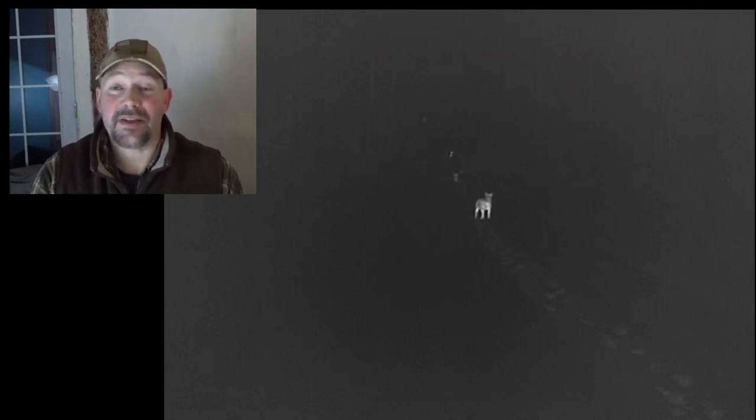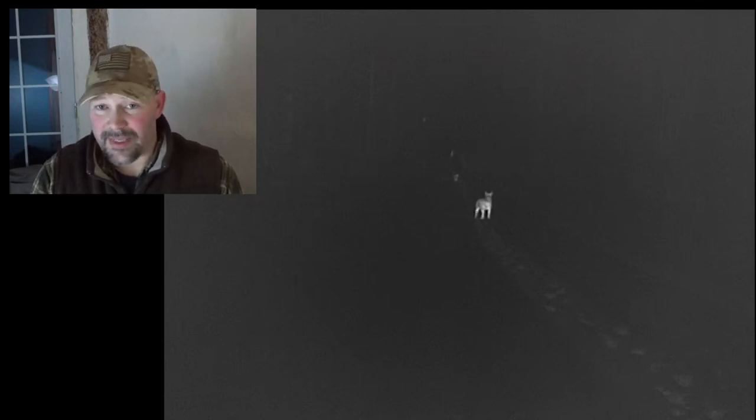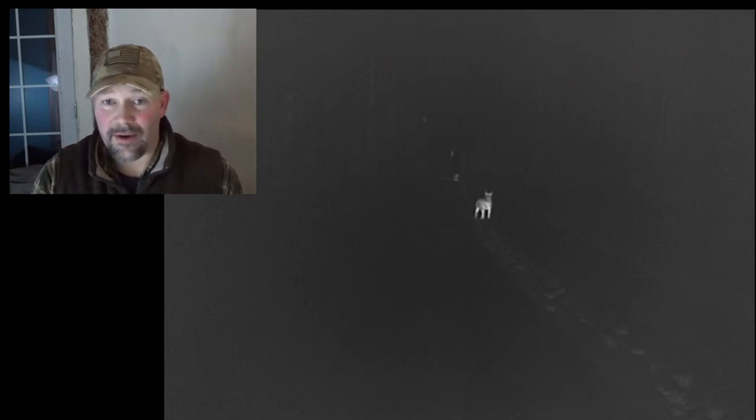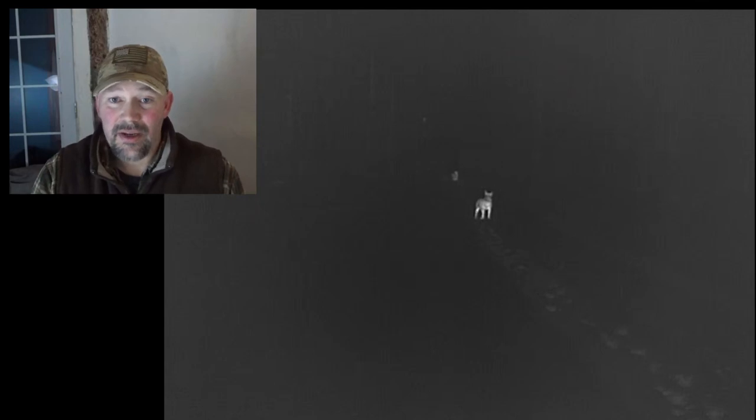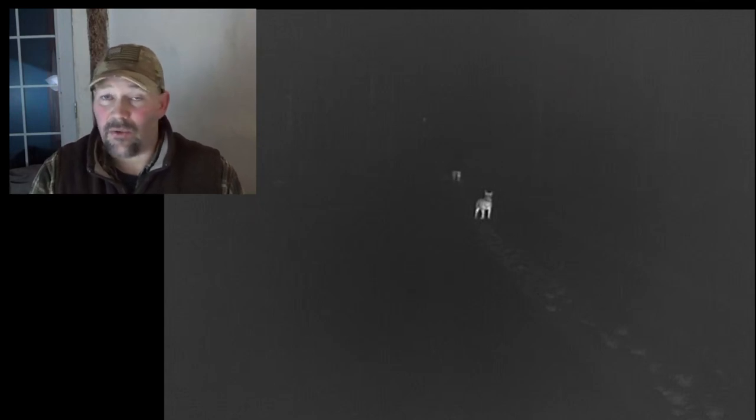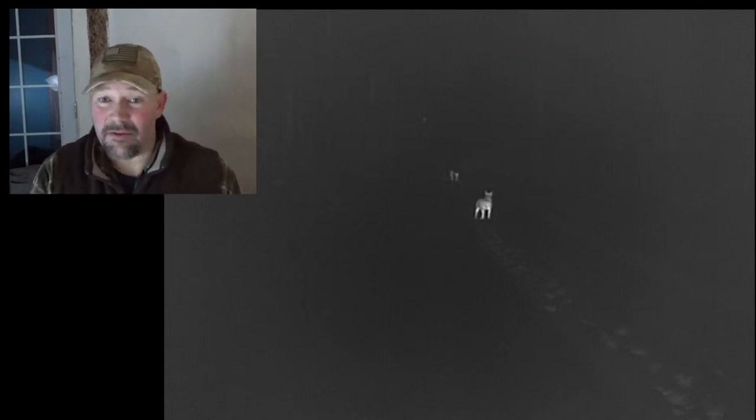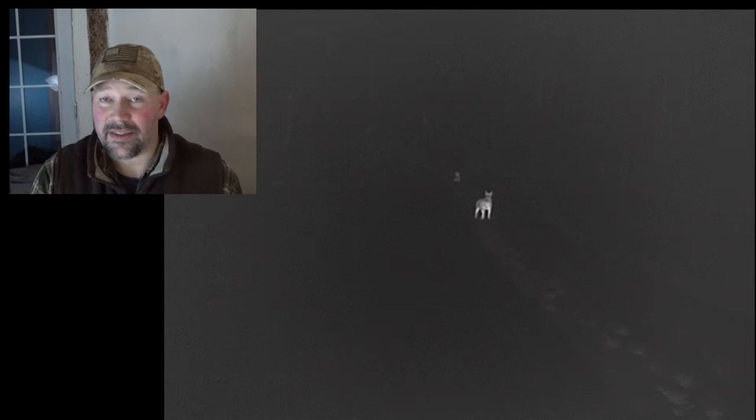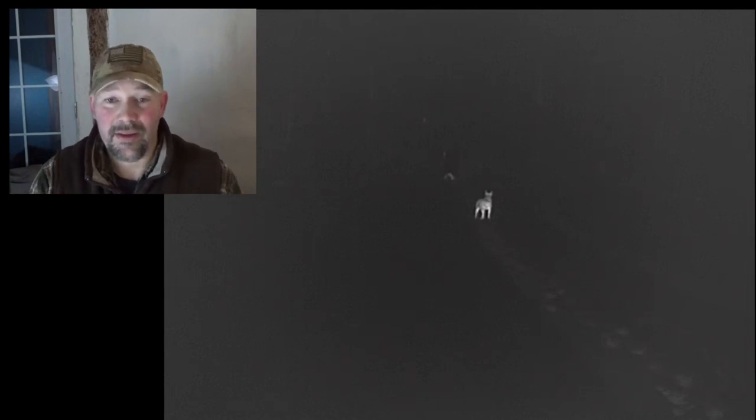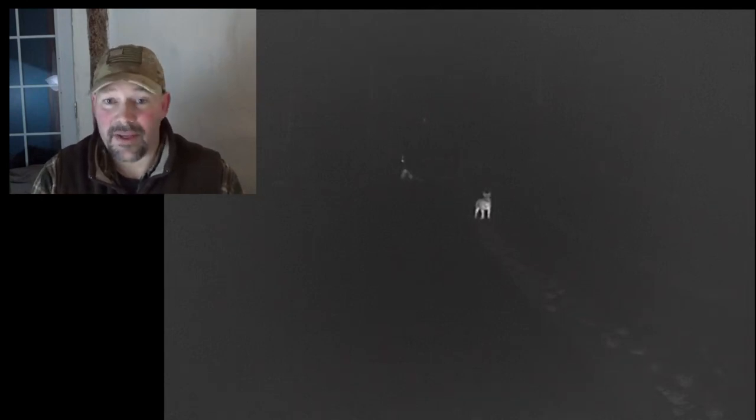I'm not exaggerating when I'm saying these are whiteout conditions. On the ground walking, I could only see maybe a 10 foot radius around me. These were whiteout conditions.